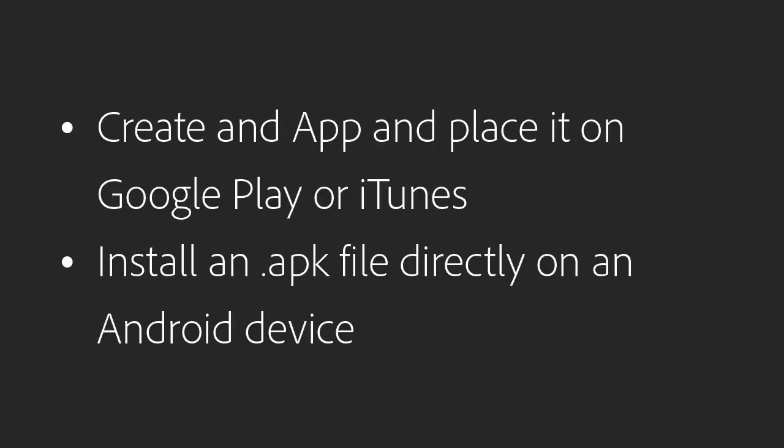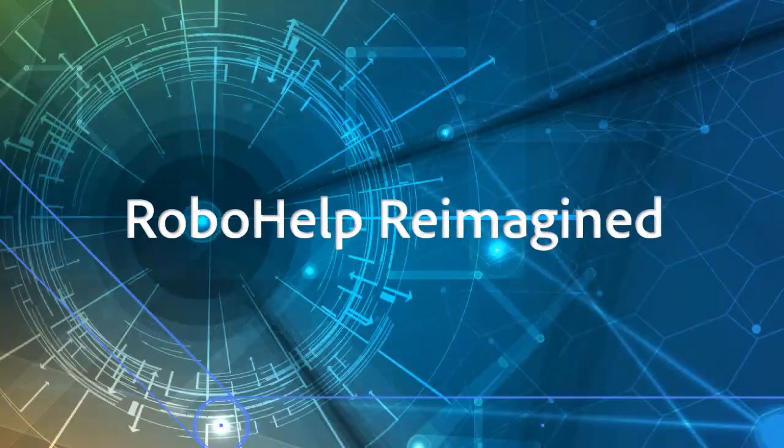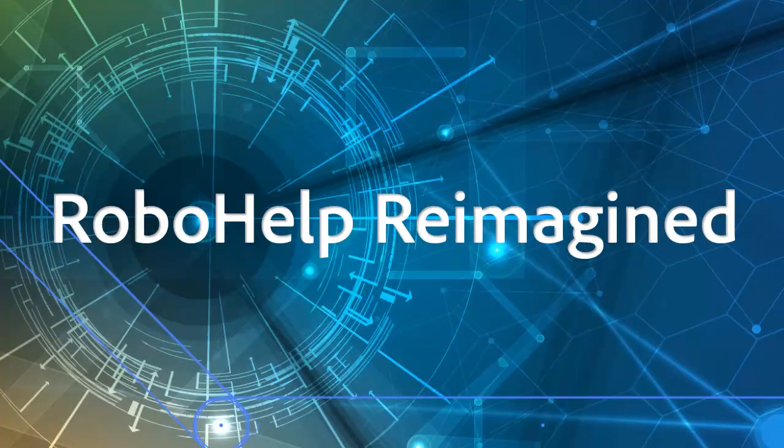Create an app and place it on Google Play or iTunes. Install an APK file directly on an Android device. It's RoboHelp Reimagined.